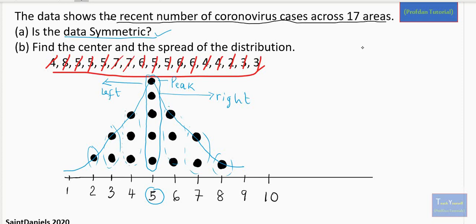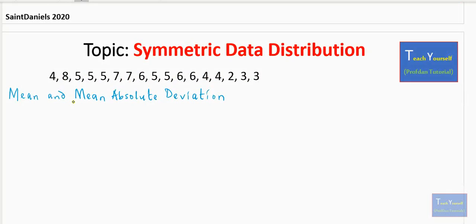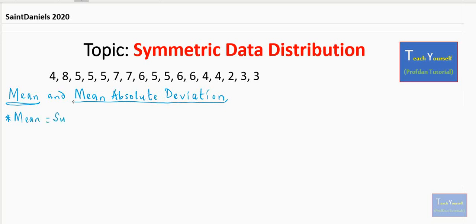Now for a symmetric data, how do you find its center and spread? There are two rules we use to find the center and spread of a symmetric data distribution, and the two are what we call the mean and the Mean Absolute Deviation. The mean is used to describe the center of the data, and the Mean Absolute Deviation is used to describe the spread of the data. Please check our previous video on descriptive statistics where we look at mean, median, mode, range, and quartiles. To find the mean, it is simply the sum of all the data over the count.